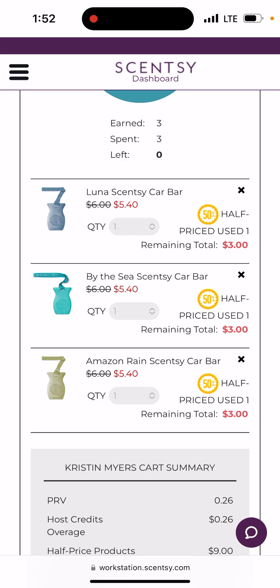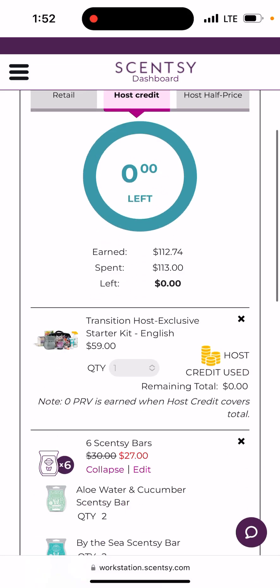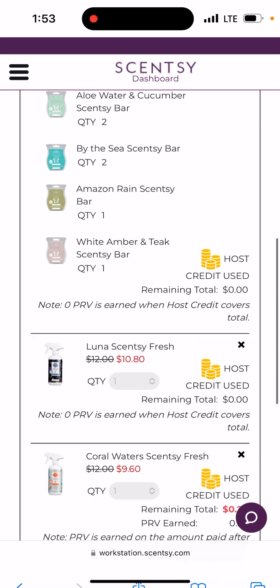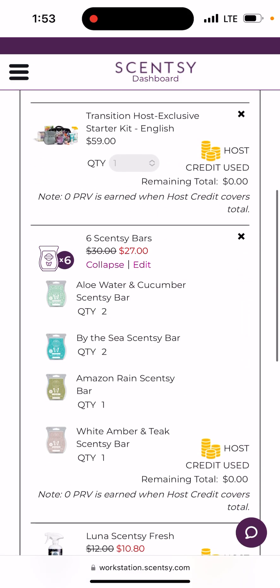I go in and put the host kit under their name. All the other things — my fresh, my bars, my half-offs, the car bars — those are all coming to me. But I have the host listed as my potential new teammate. Once you put that you want a host kit under host credit, it's going to send them a link to finish setting everything up. It'll ask for their social security number because this is a business — they'll get a 1099 if they earn more than $600 in commission in one fiscal year. I'm not collecting any money from them, but their kit ships directly to them, and all the host rewards still come to me.